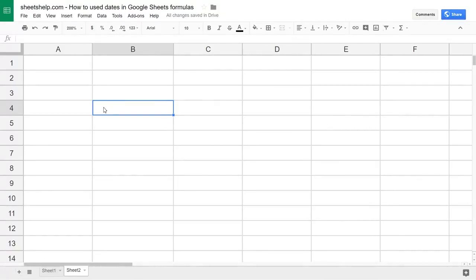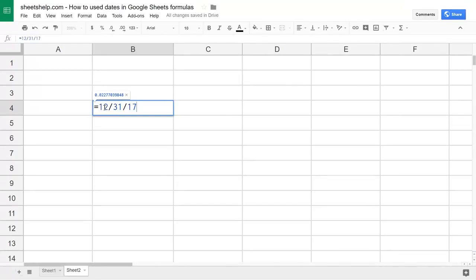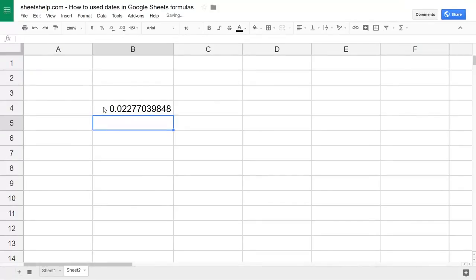You could start using whichever one works for you right after you watch this video. I'll give you an example of what doesn't work. If you type December 31st, 2017 and hit enter, it thinks that you wanted to divide 12 by 31 by 17. So it doesn't even have to be much of a formula — this is just a one-value formula and it already breaks down.